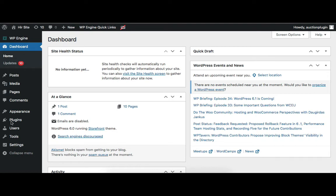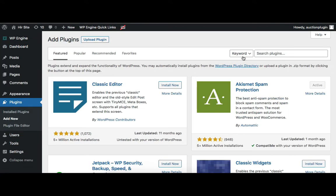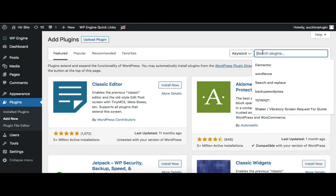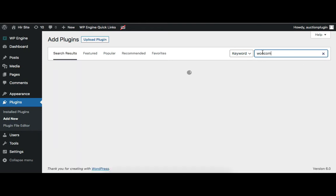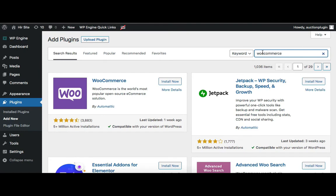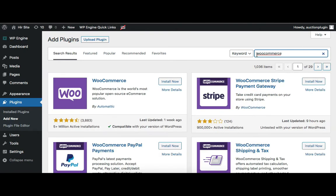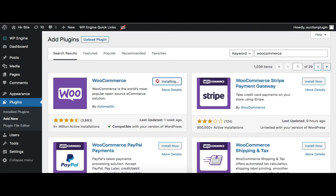Go to the Plugins menu and click Add New. Here we need to search for WooCommerce, then click Install Now. Now activate the WooCommerce plugin.